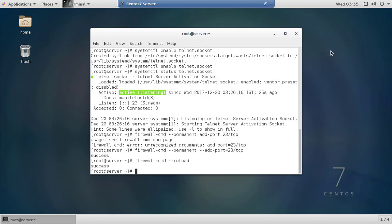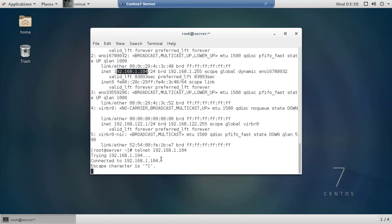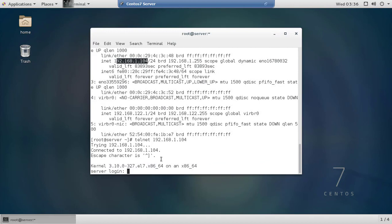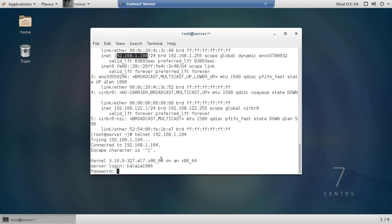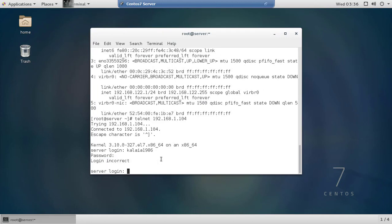Now check the IP address. Connect to the Telnet server at 192.168.1.104 using the telnet command. The connection is established — enter your login credentials and the correct password to log in.